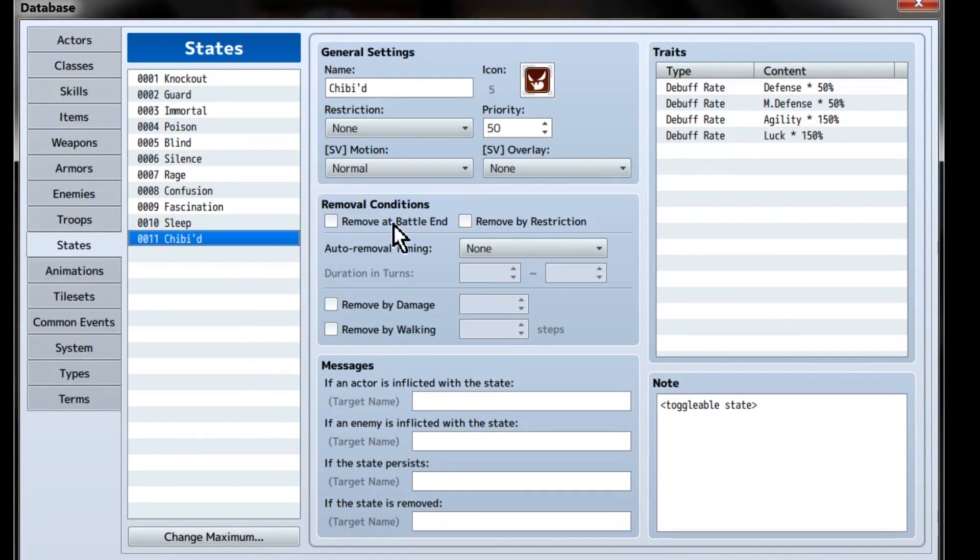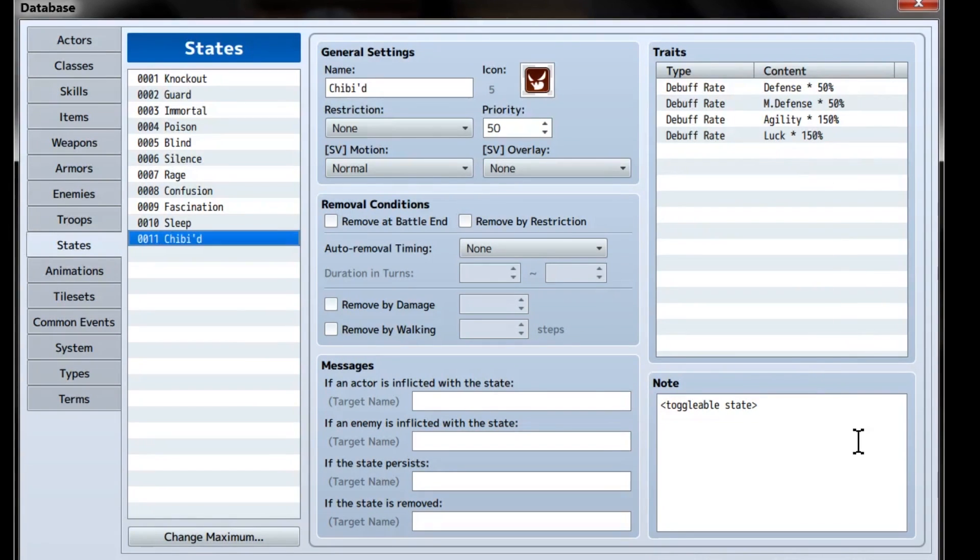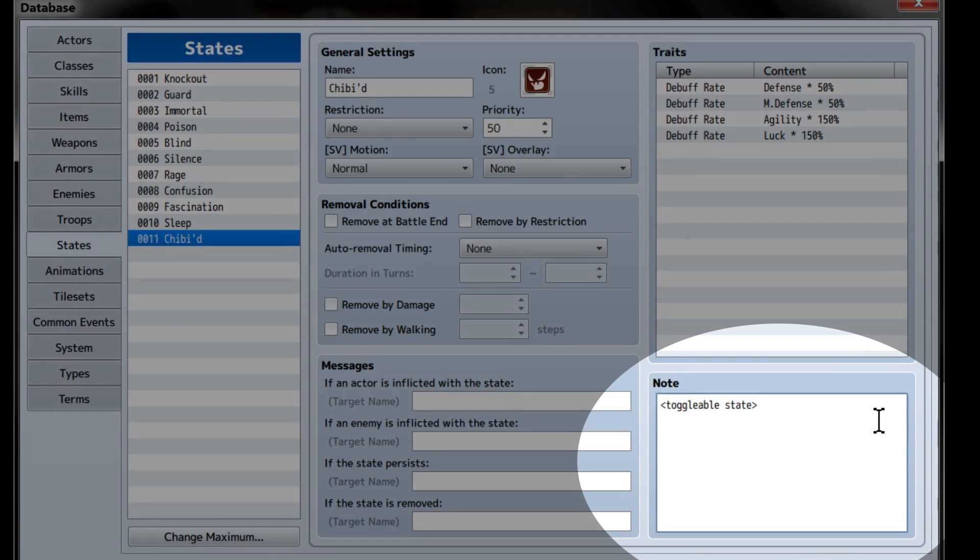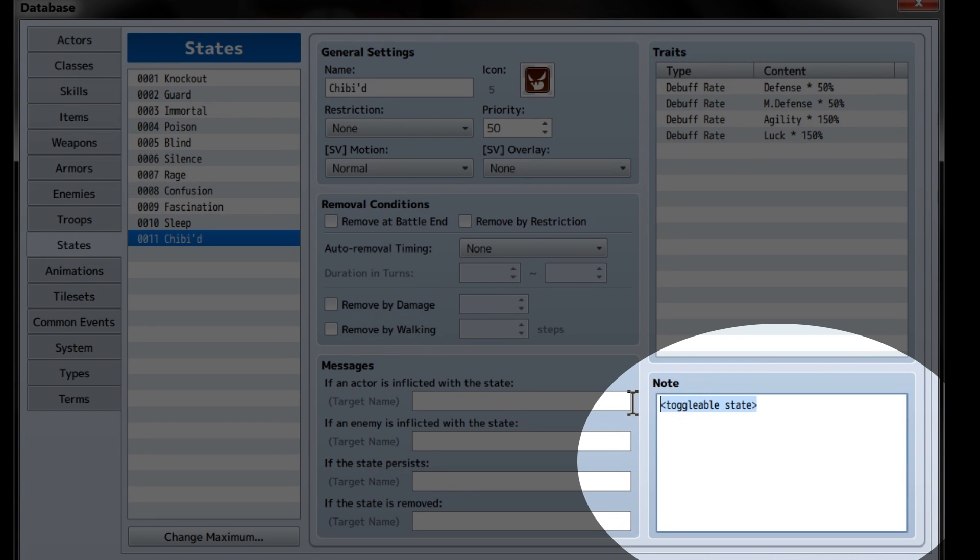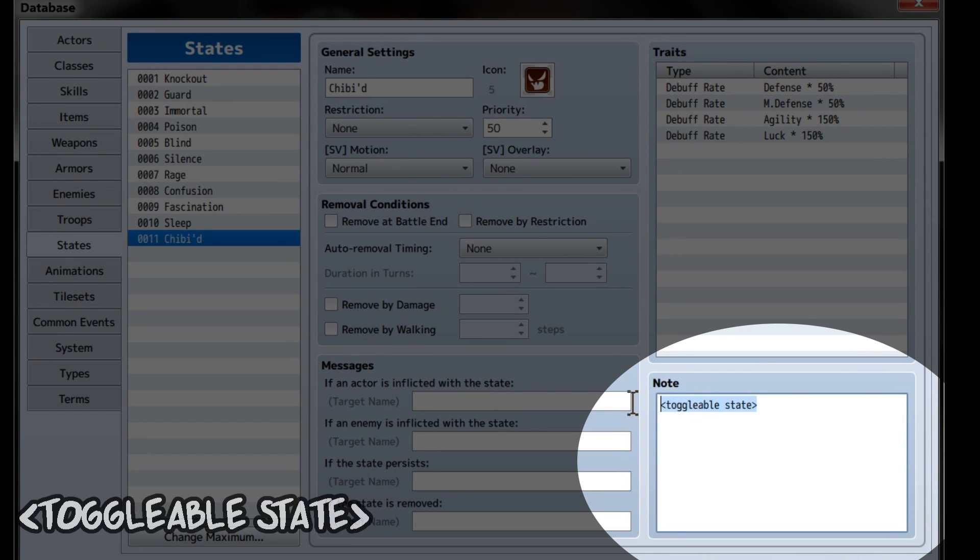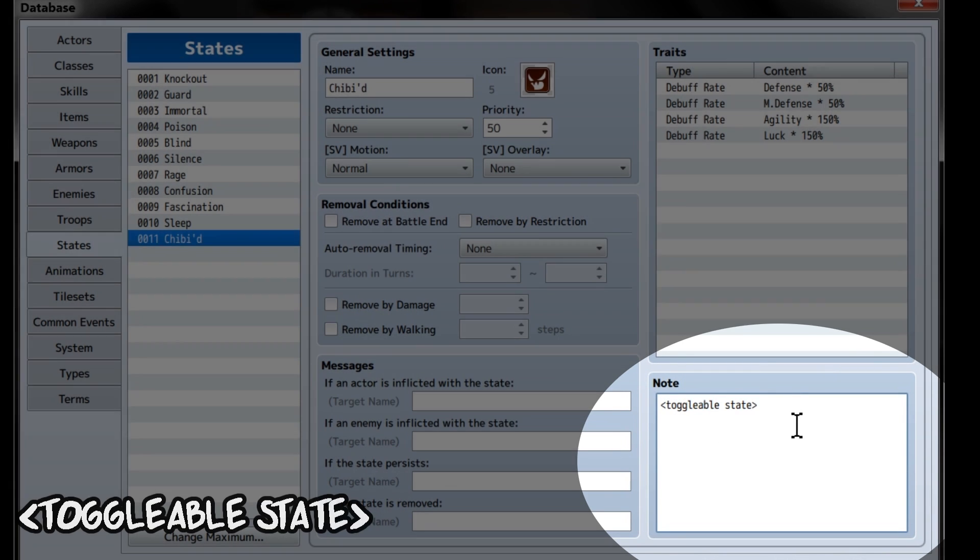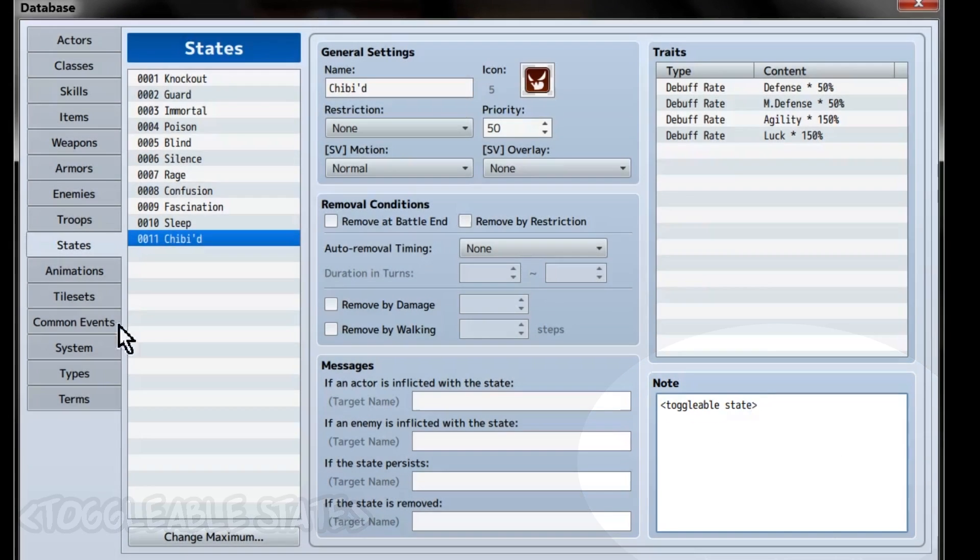Now we can head over to the Chibied state itself. You can set the traits to whatever you want the skill to actually do, but the important thing is, in the note tags, write toggleable state. With that plugin we mentioned, this will make it so we can turn the state on and off at will.